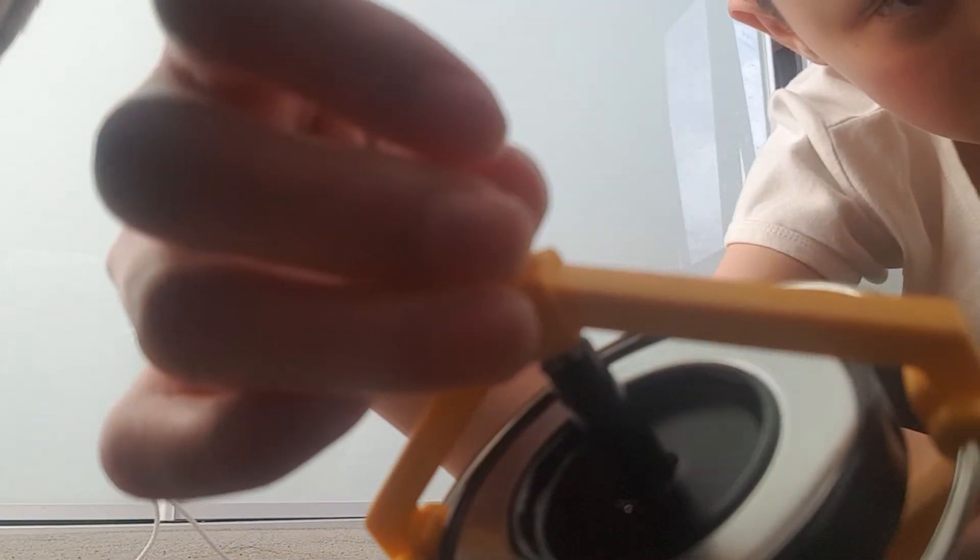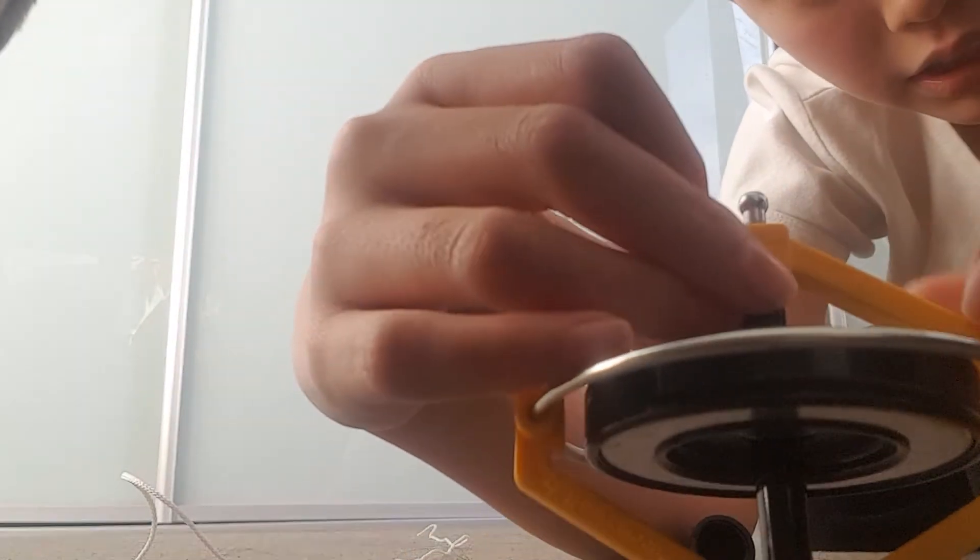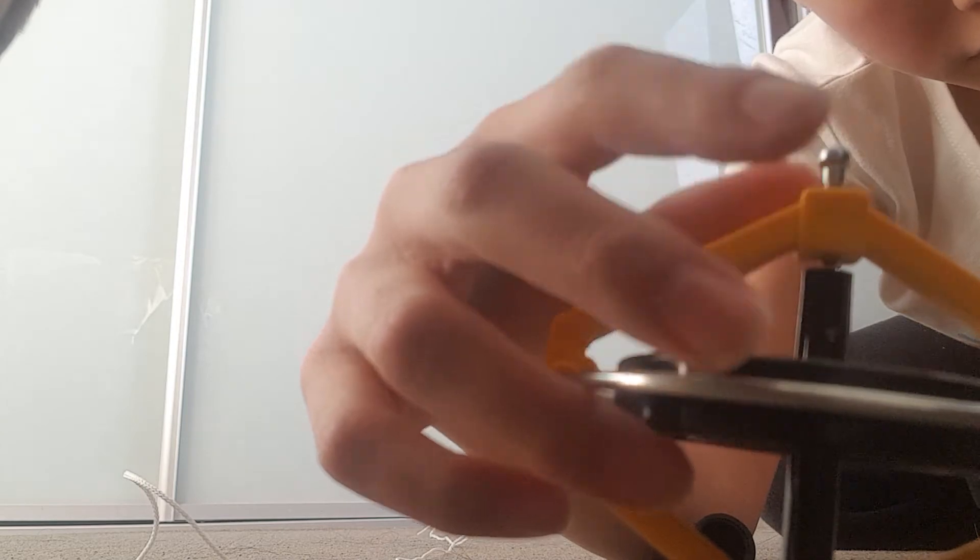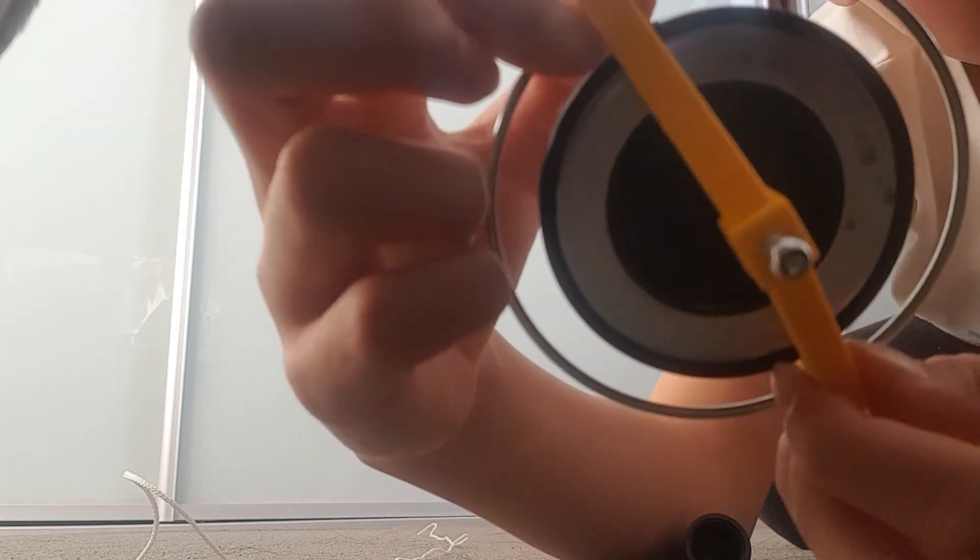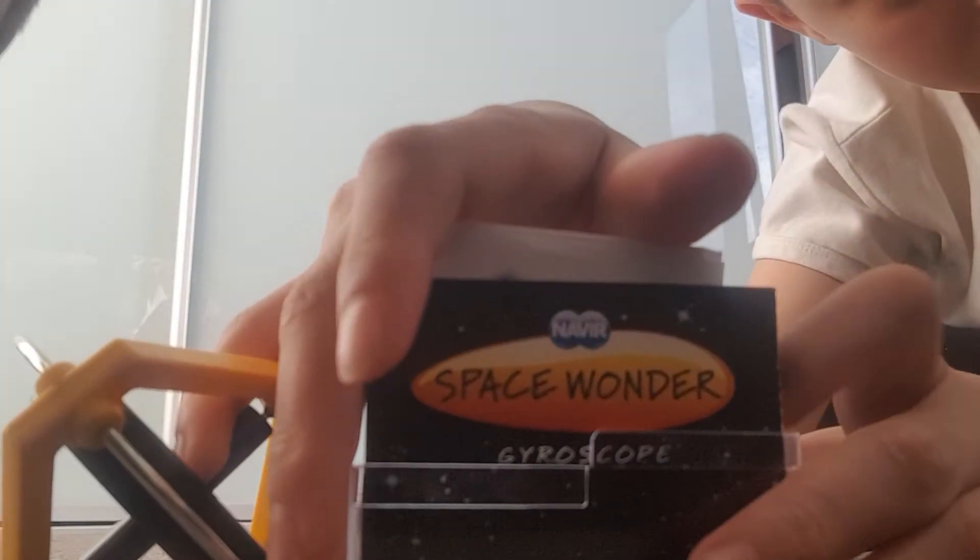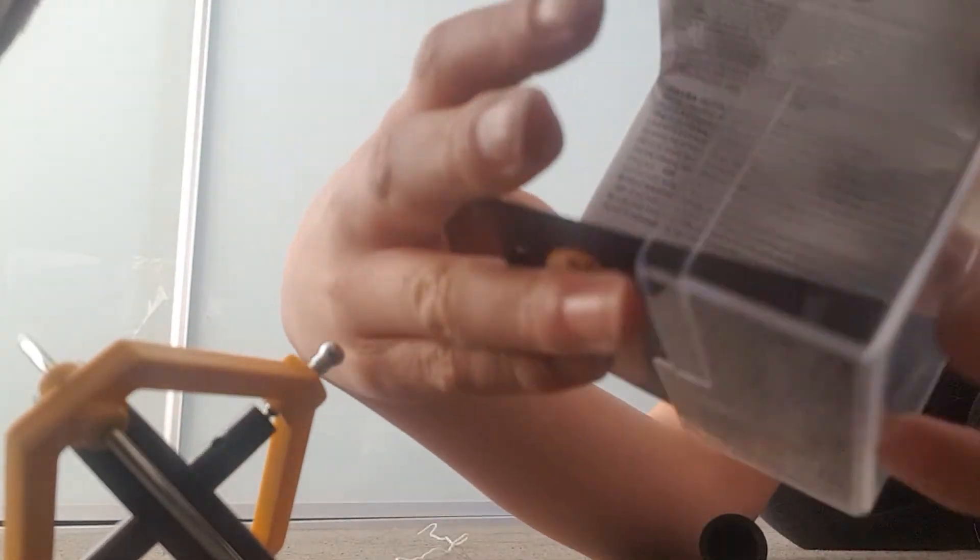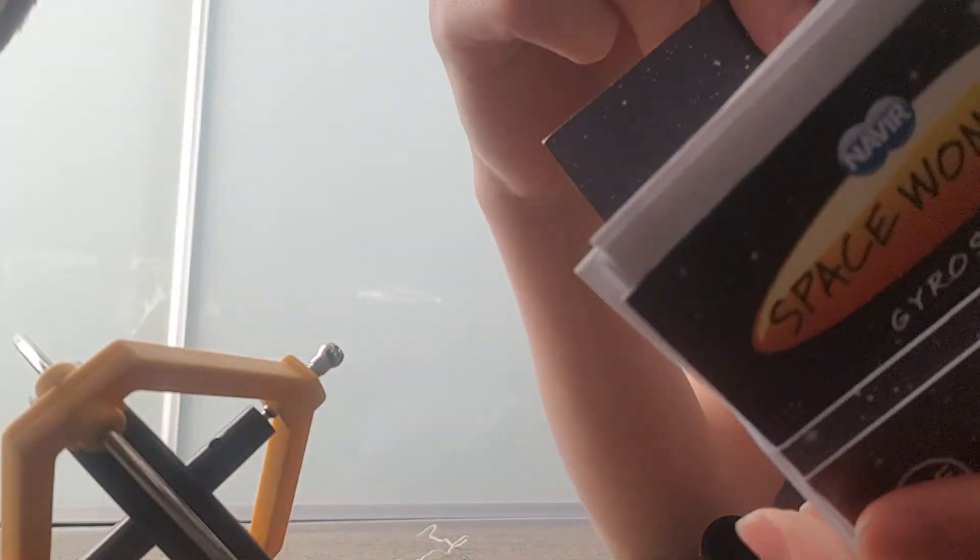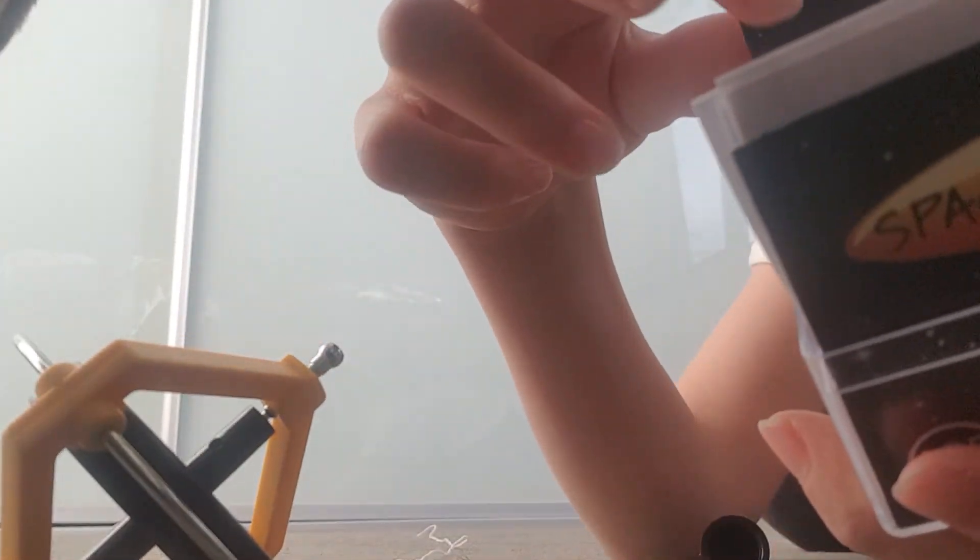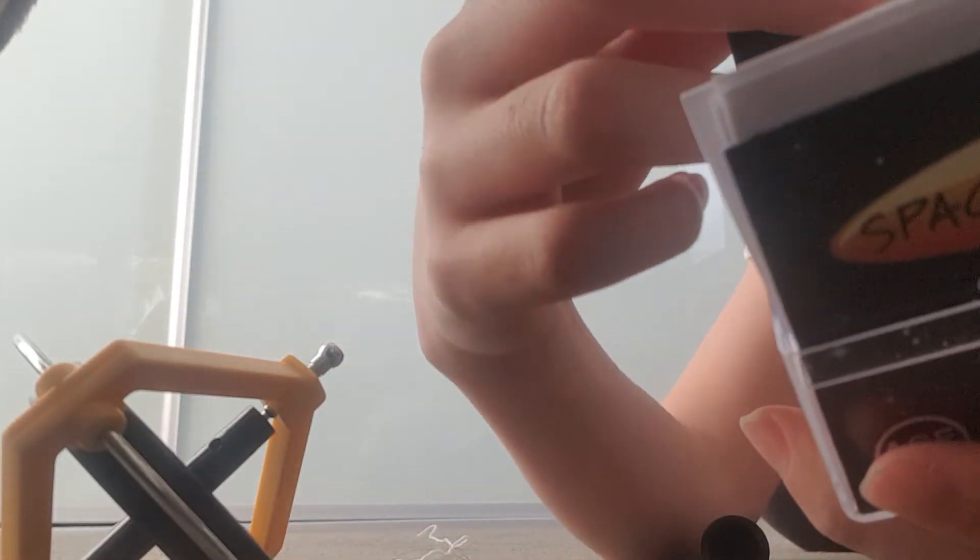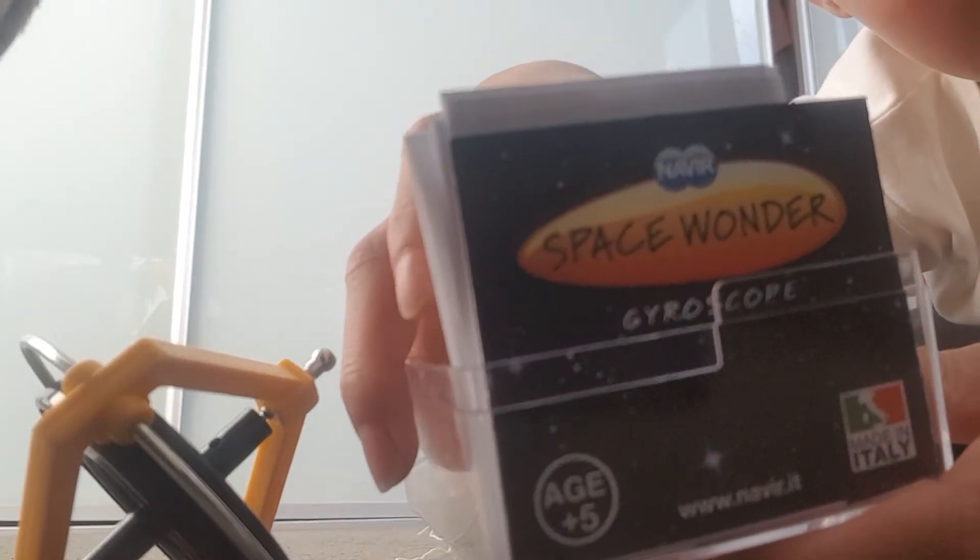The count's a bit... I didn't... There we go. Yeah, so I think this toy's pretty cool. Space Wonder Gyroscope. But you can't read it because of the camera. Yeah, it's called Space Wonder Gyroscope.